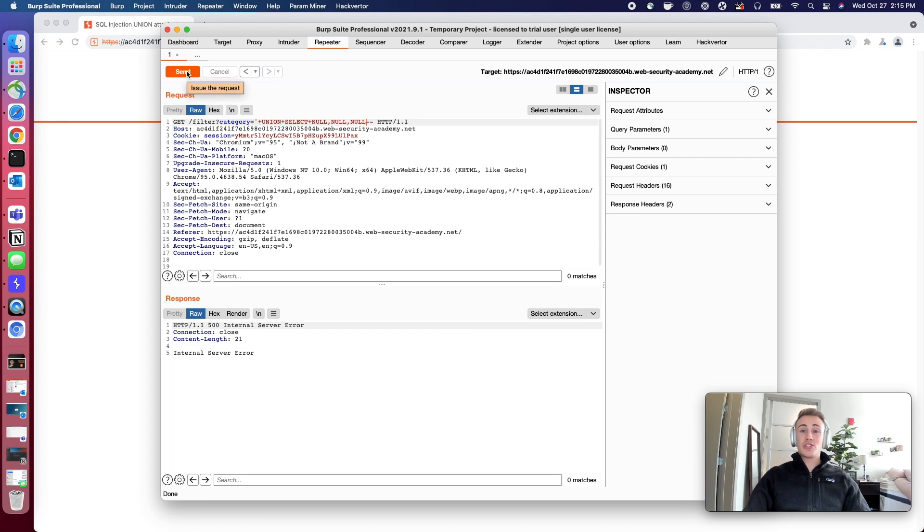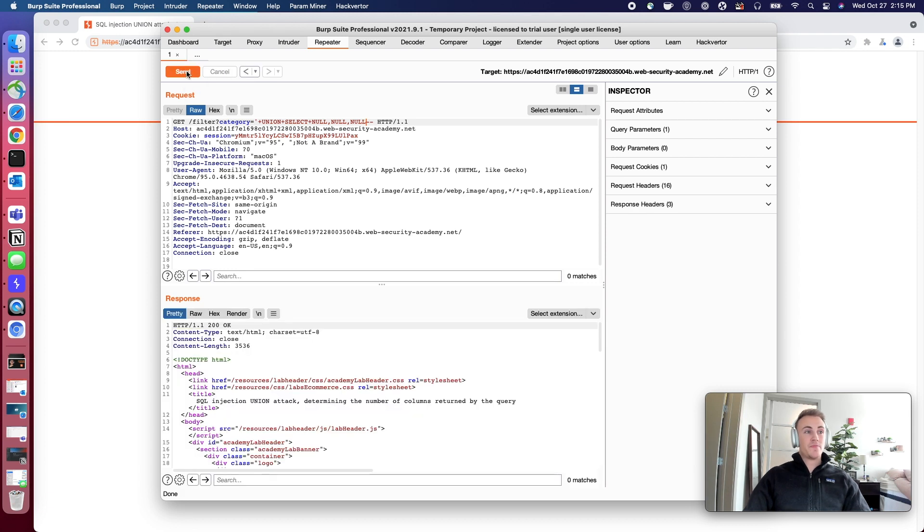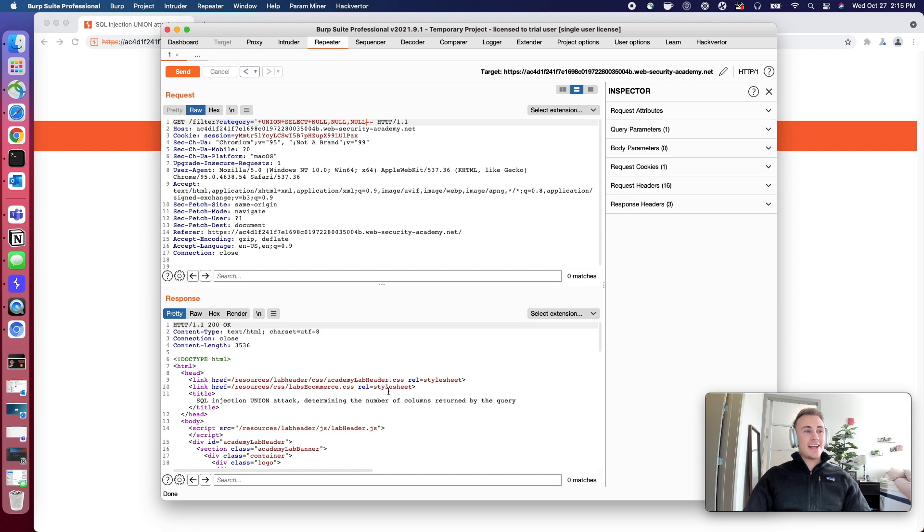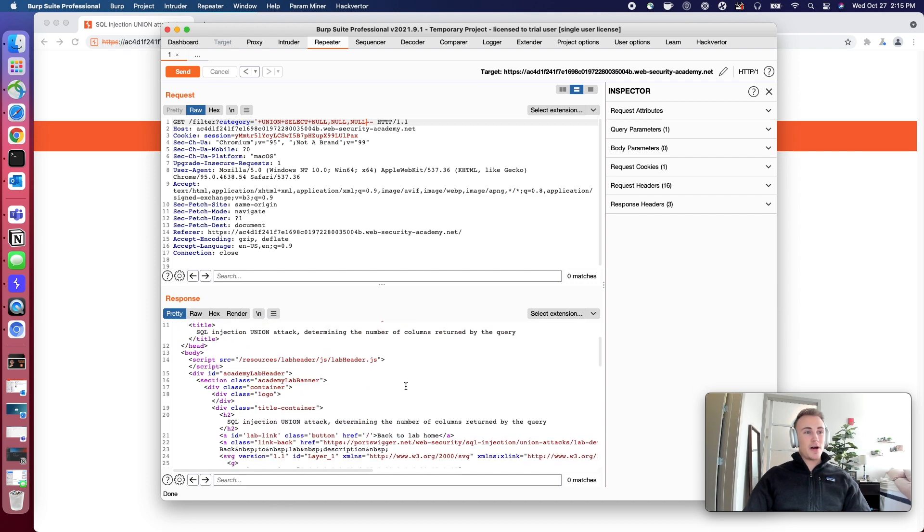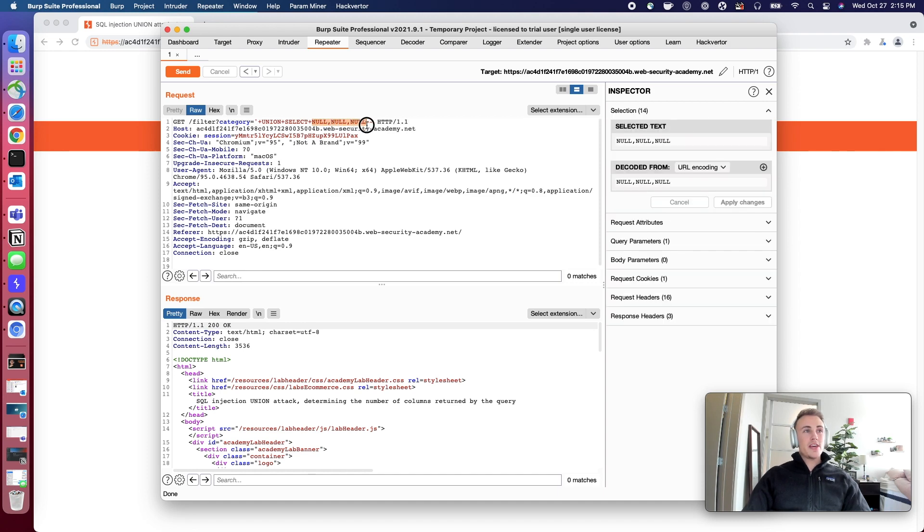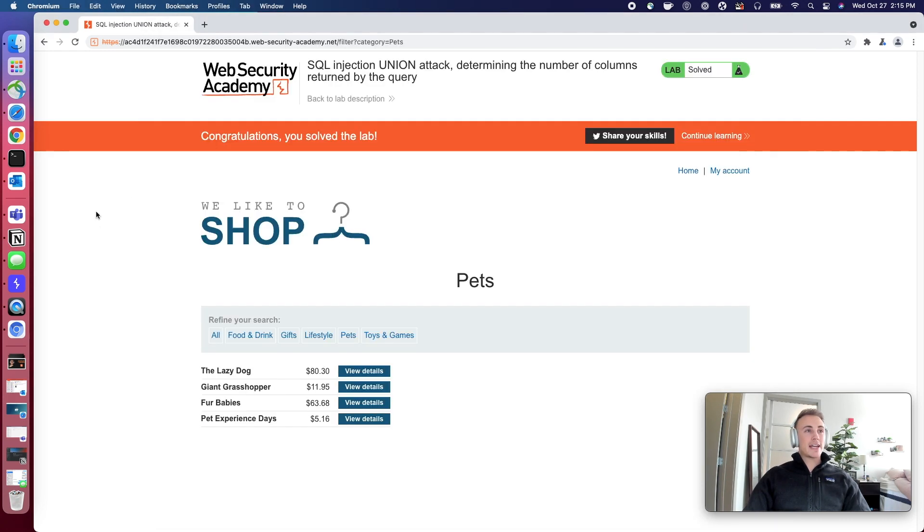So we're going to send this third null request through now. And look at that. We got the HTTP response back and it's OK. So that means in this case there were three items being queried on the back end. And as you can see, we actually solved the lab here.